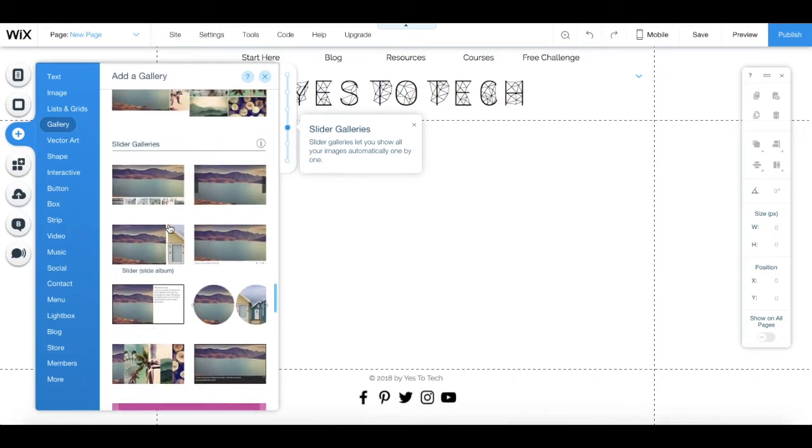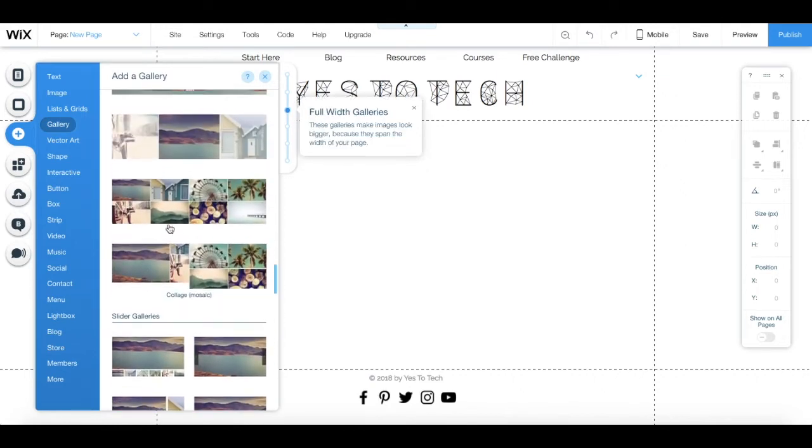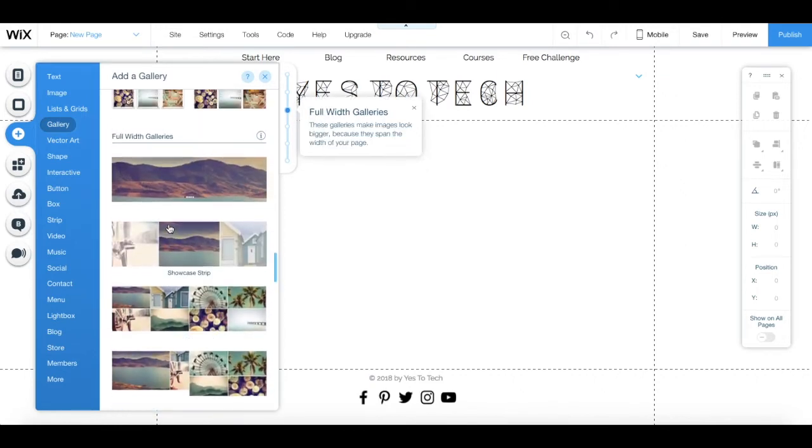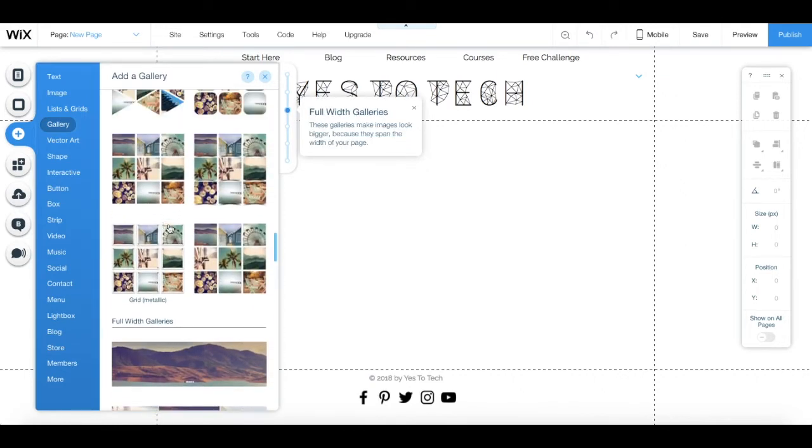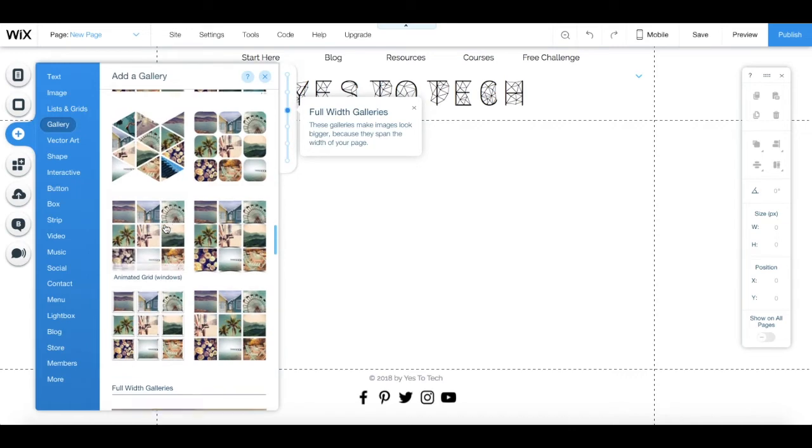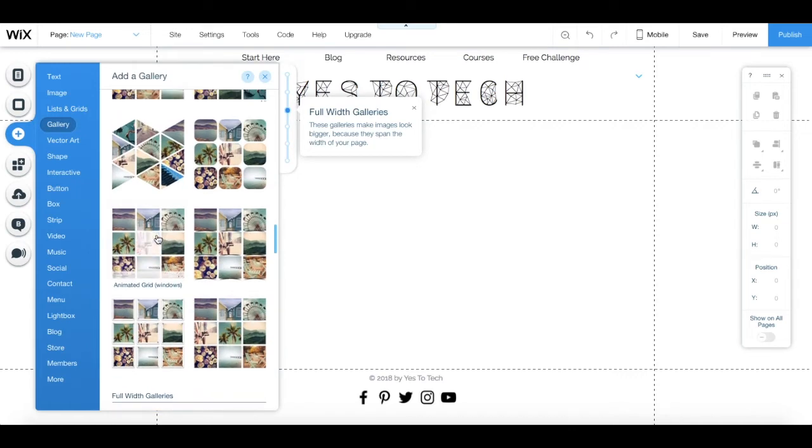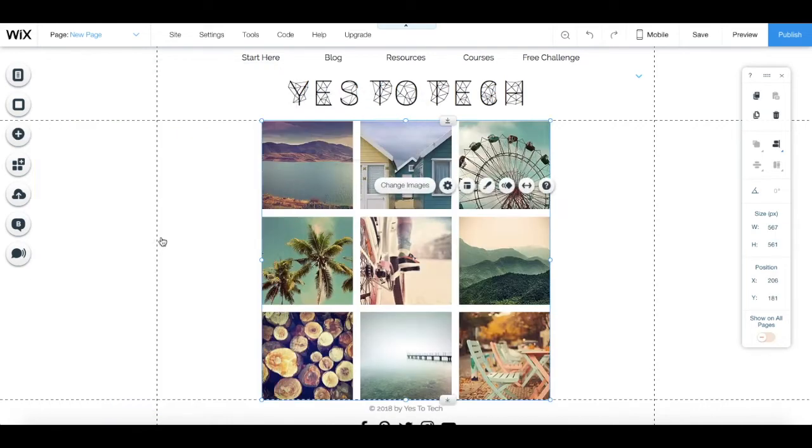To add one of these gallery images to your page, just click on the option that you prefer. As you can see, it'll appear on your page.